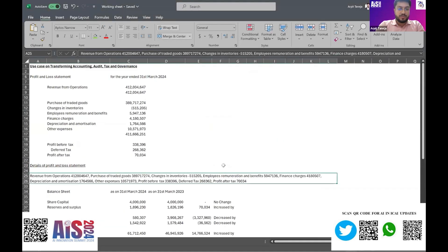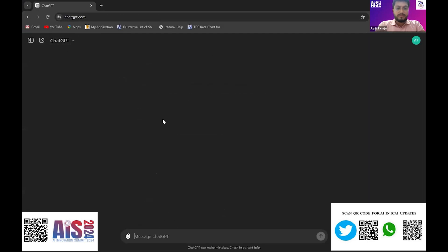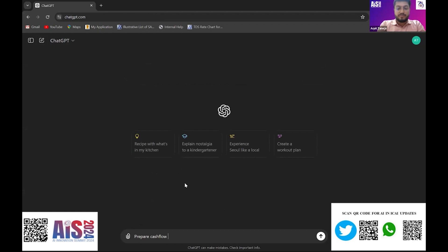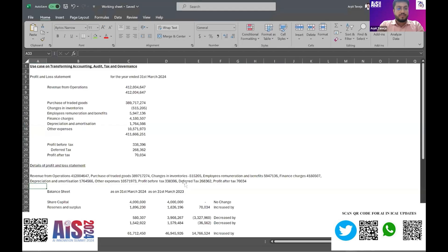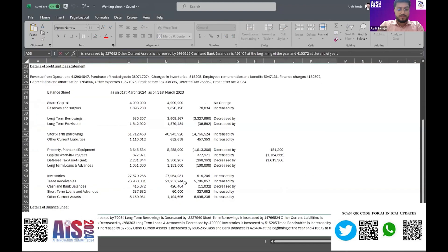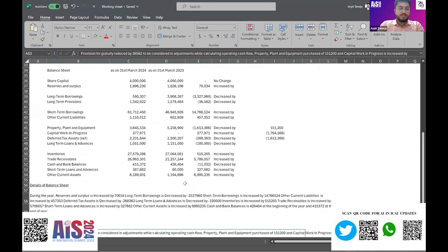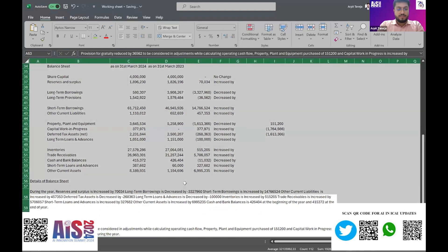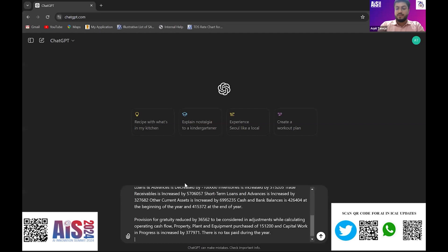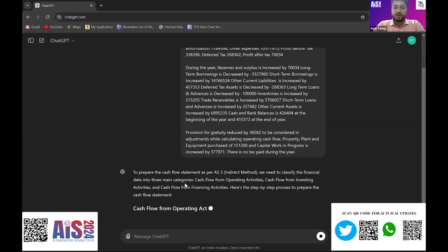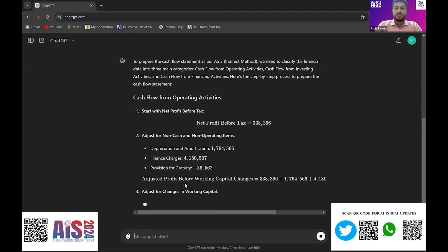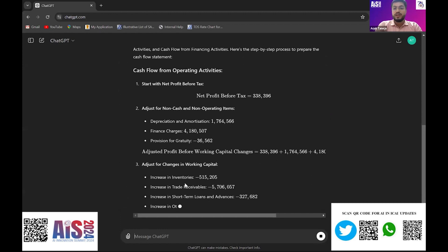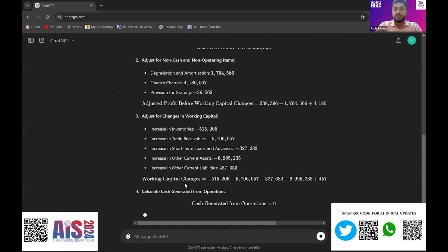And deferred tax is considered in the adjustment. Let me give the prompt again. So sometimes what happens when it's not getting the prompt correctly, what we have to do is we have to give the prompt one by one so that it gives the correct or accurate result.